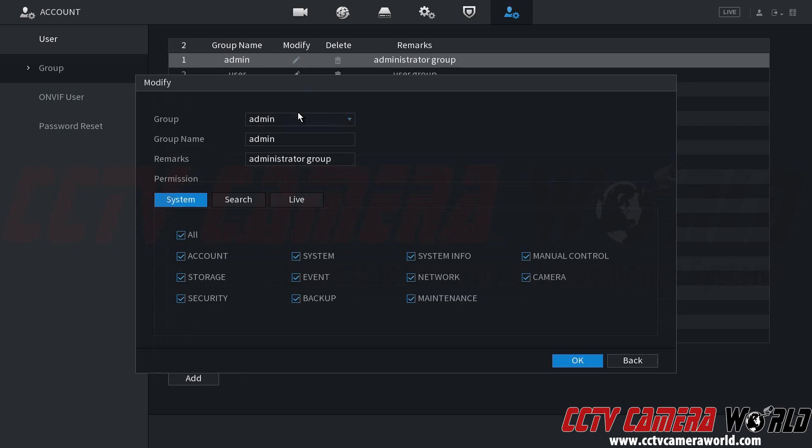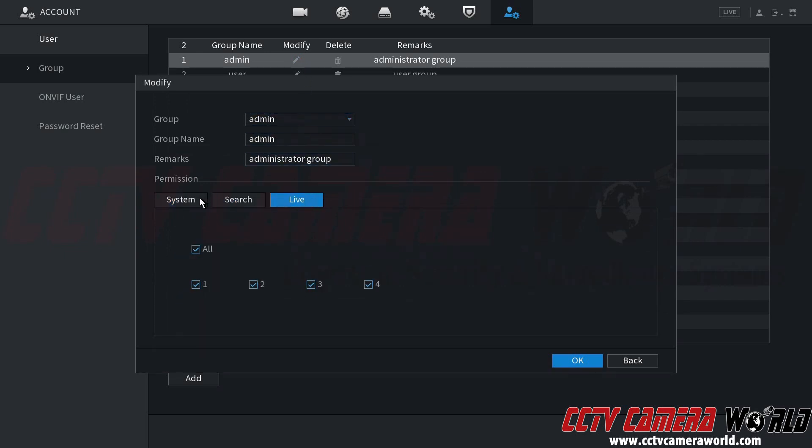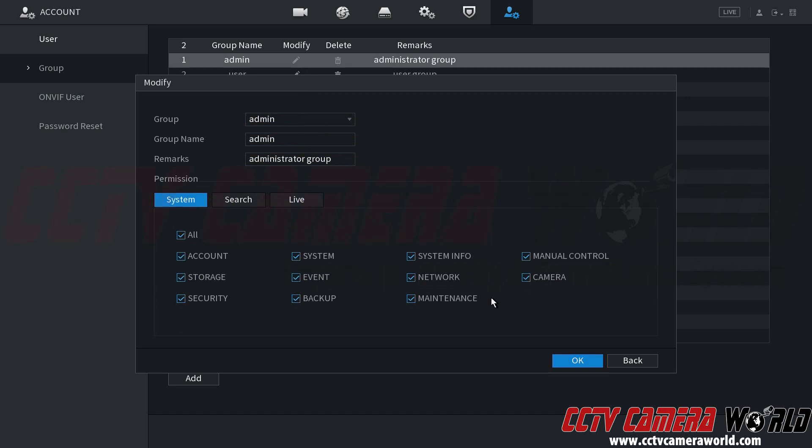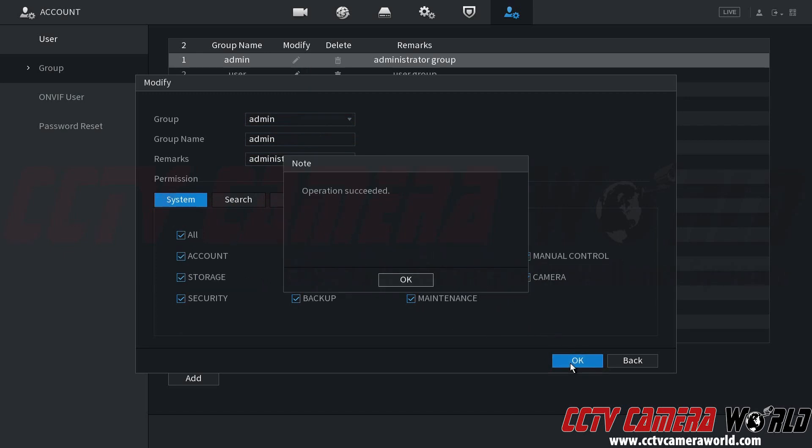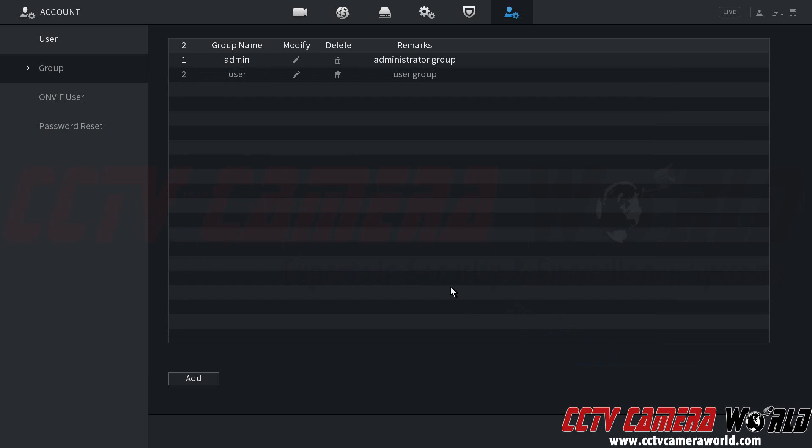You're going to usually want to leave the admin user group as default and allow it to have all of the permissions. That way you don't lock yourself out from any of the menus. So again, we're going to leave those as default.